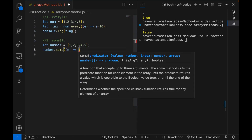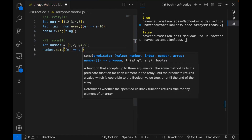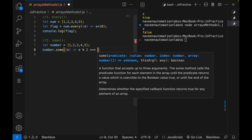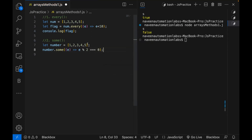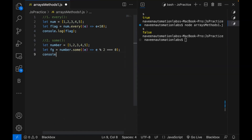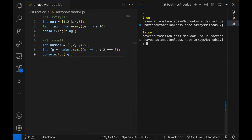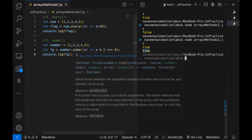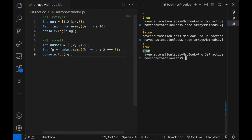Then I'm putting a condition. Some means at least one element going through this particular condition or not. So I'm writing E modulus 2 equal to equal to zero. Check that any of them is actually giving me a remainder with two as zero. You can see that 2 and 4 — there are at least two elements which give remainder zero with two. I store it in an FG variable and print it on the console. It gives true because at least one element is available — 2 and 4.